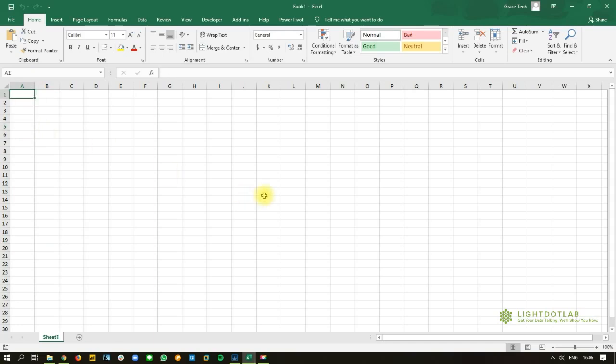So the question was, can we automatically count the number of columns in each sheet for each file? So I decided, well, it's not just columns. I think we can also just count the rows at the same time. So I'm going to show you how we're going to do that with Power Query. So first, you just open like a new Excel workbook.